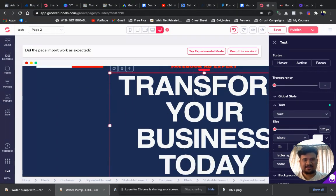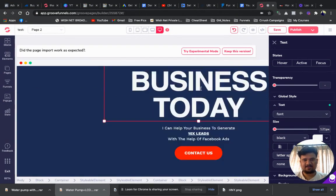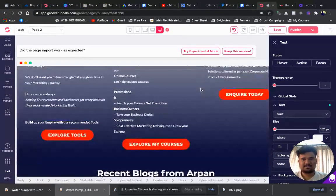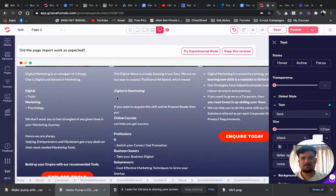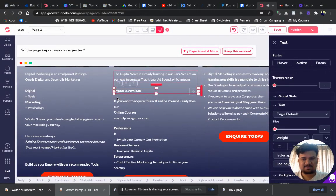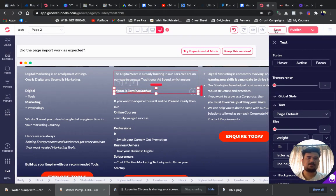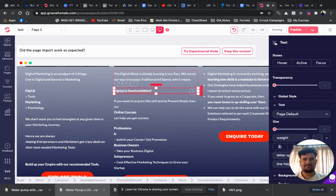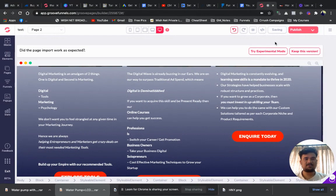You can see the orientation might be slightly off but you can easily drag and change its position. You can edit everything here. If you want to change the text you can do that too. After making all your changes, click Save and your changes will be reflected on your GroovePages site.